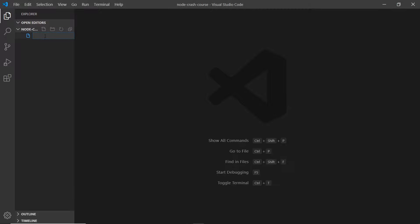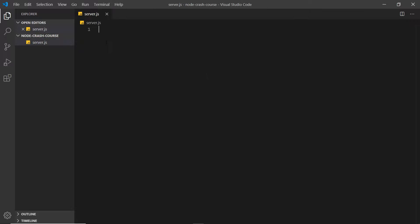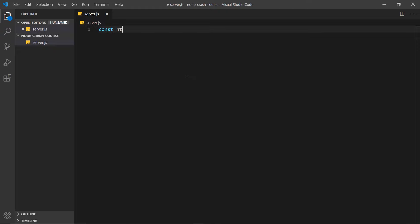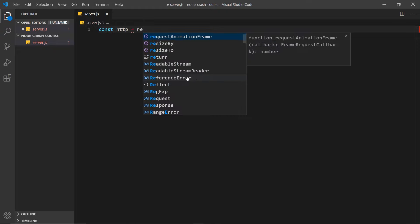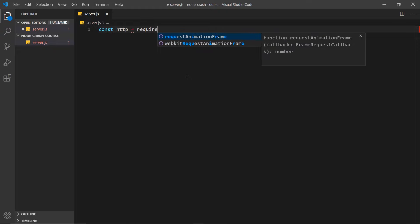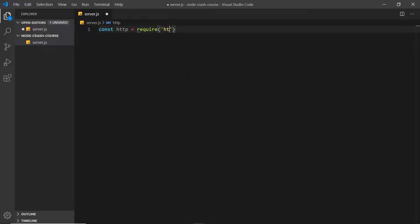In the rest of this lesson we'll focus on creating a local server using Node. The first thing to do is create a new file called server.js. Inside it, we need to require a core Node module — the HTTP module — so we say: const http = require('http').